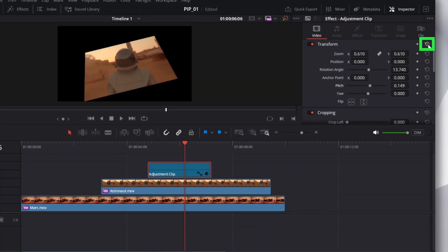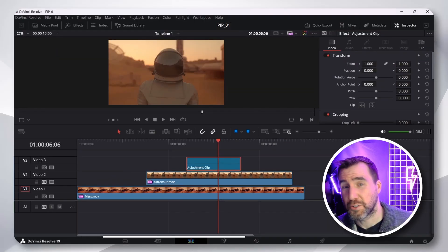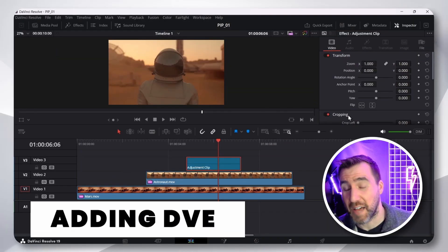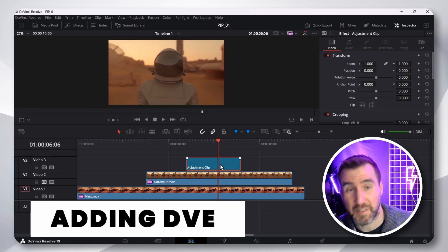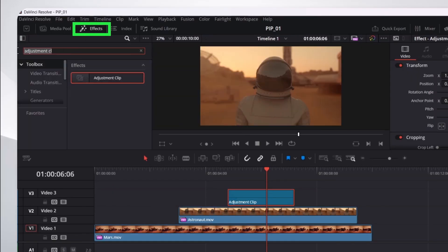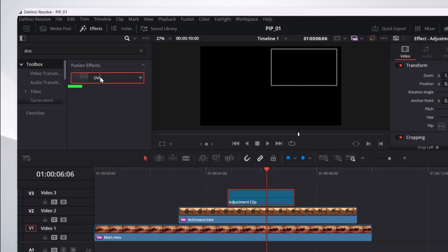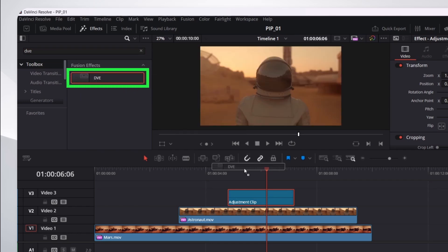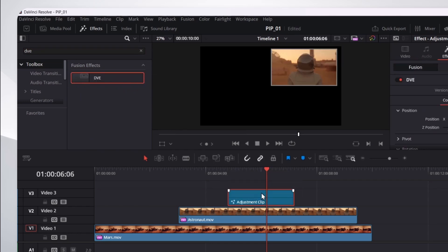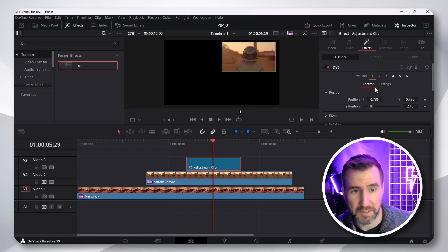So, let me reset the adjustment clip here. So, now what I'm going to do is add the DVE effect to the adjustment clip. So, we'll go to the effects again. Let's search for DVE. Now, I'm going to drag it onto the adjustment clip. I'll put it there. And I'm going to change the settings to what I want.